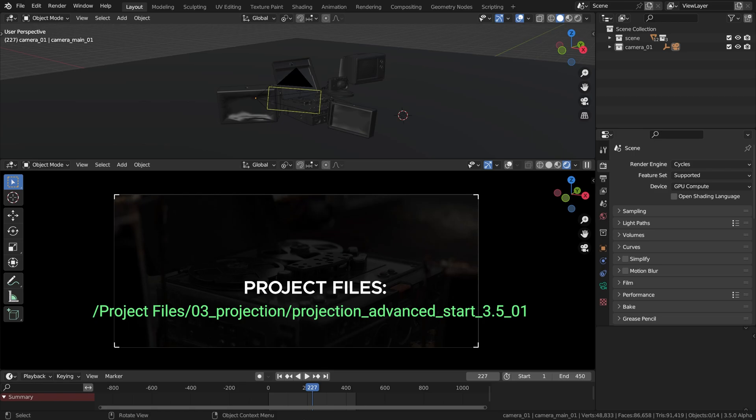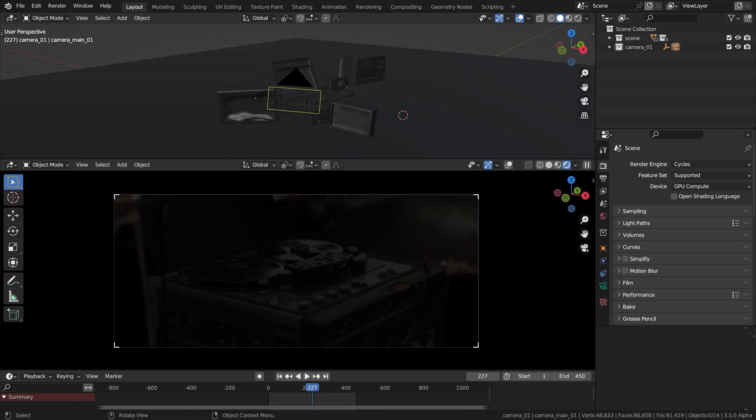This is our scene in which we'll be trying out projection in a real world setting, so to speak. It doesn't matter if your result will be close to what I get or not, that's not the point. Our goal is to try making a cinematic shot using projection technique. Before we start, this scene should be rendered in Cycles. Yes, this type of projection only works in Cycles.